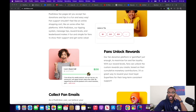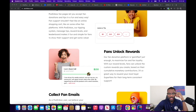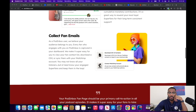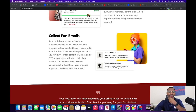Then there are 'fun unlock rewards' — their fan donation platform is gamified, which is always great. It even has ways where people can unlock different reward levels, like a one-on-one Zoom call — that's pretty cool. Then 'collect fan emails' — Pod Inbox believes your audience belongs to you. Every fan that engages with you is captured in your dashboard.